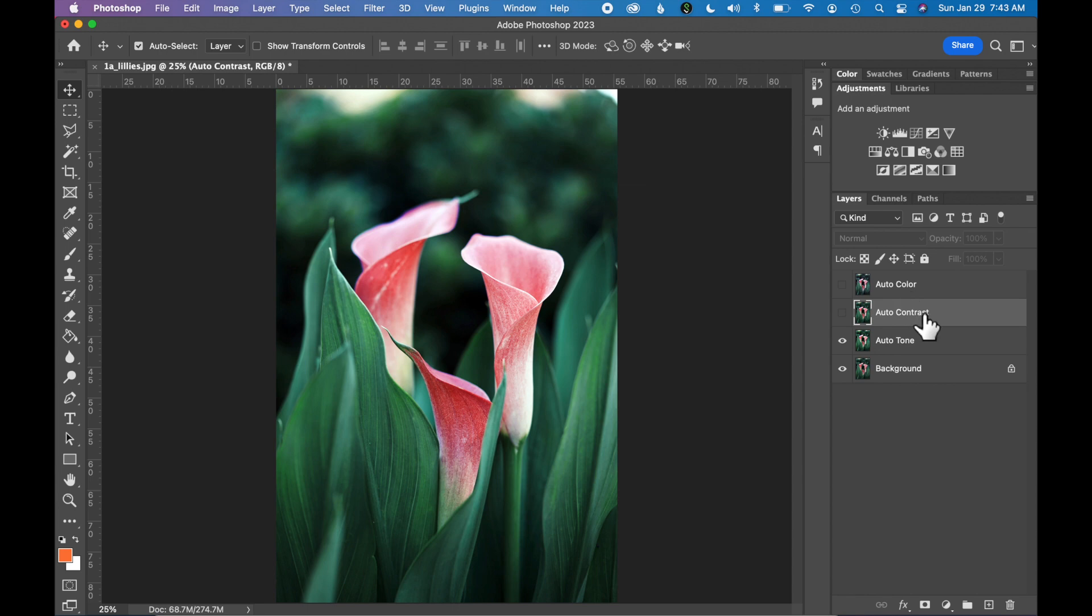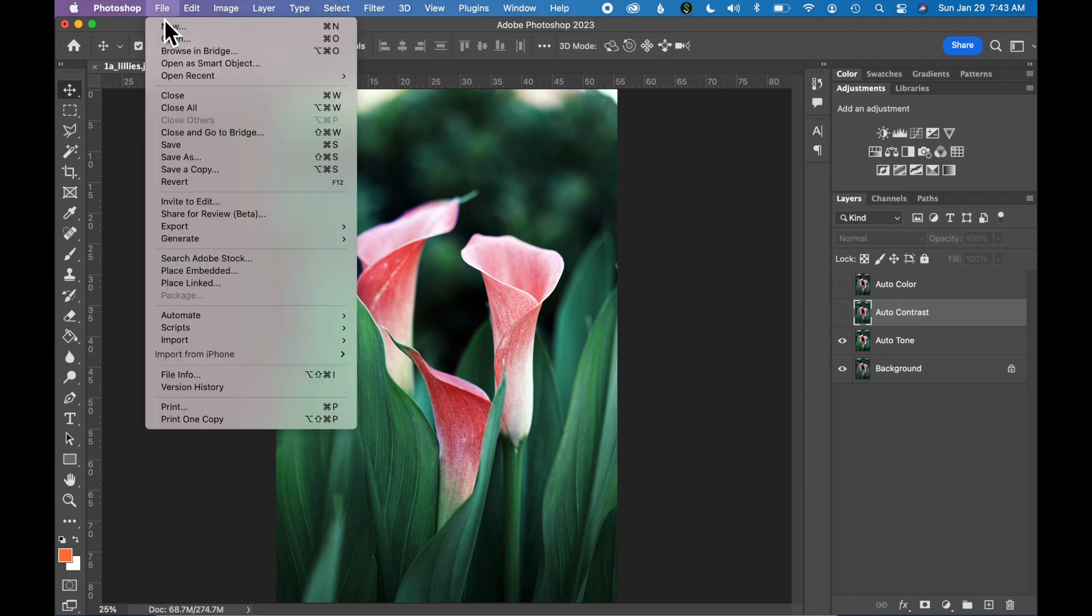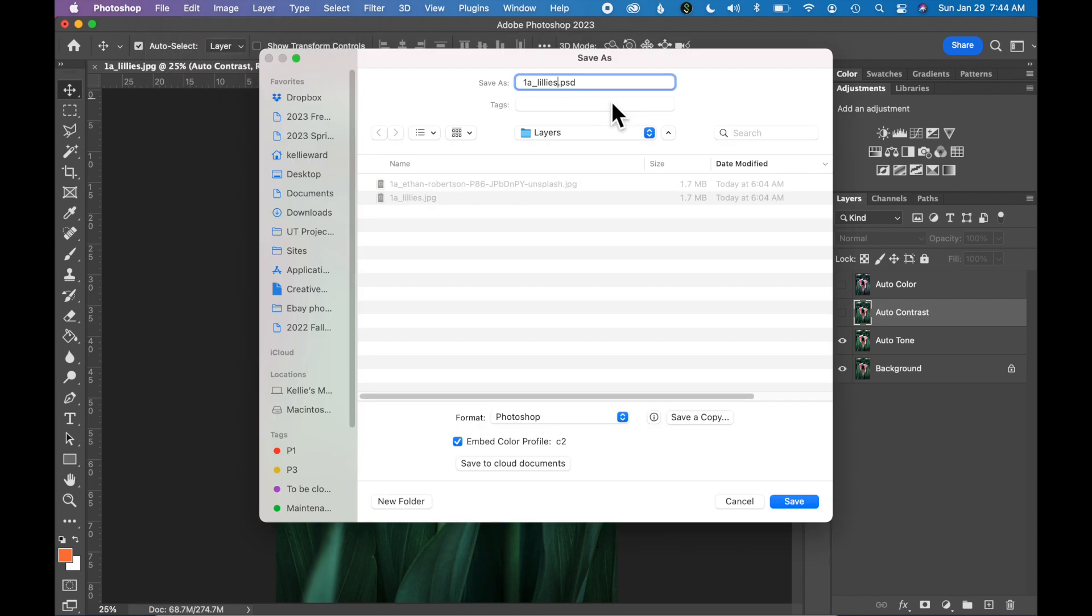Now let's save this document. Go to File, Save. I'm just going to add the word 'edit' at the end of this file. You'll notice when we started working on this file it was a JPEG.